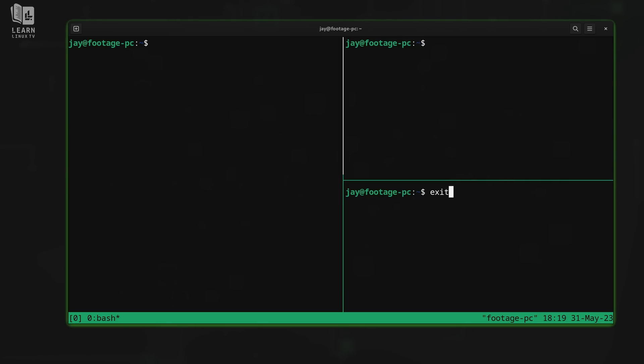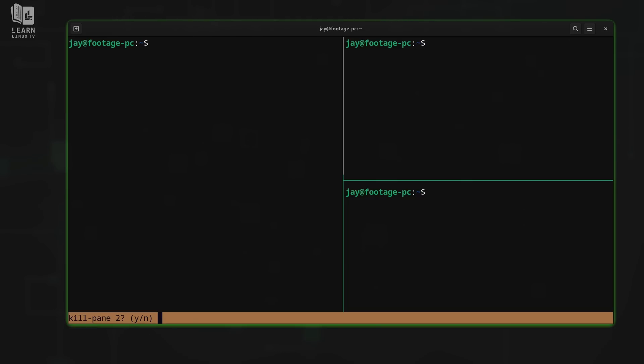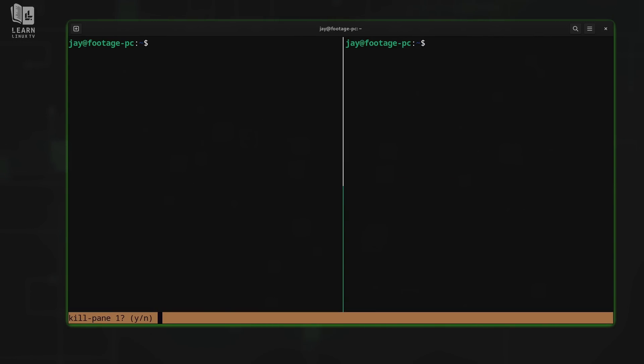But we don't have to type exit to exit out. What we could do is send the prefix and then send letter x. At the bottom, it's asking if I want to kill pane number two. Tmux numbers everything starting from zero, just so you know. But it's giving us a prompt that's letting us know that we can continue to kill that pane if we want to. And since I do, I'll just type y to confirm with yes. And there you go, it's gone. That was prefix then x to kill a pane, and then you press y to confirm it.